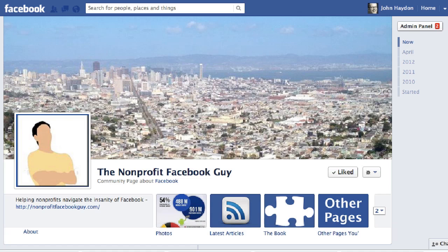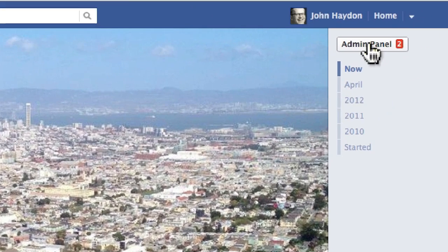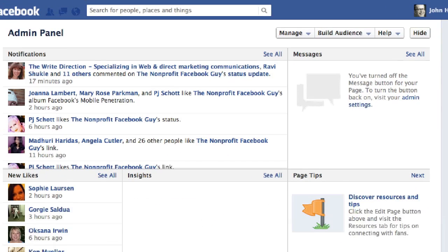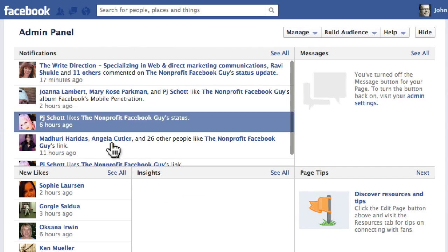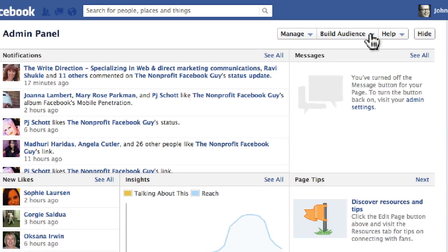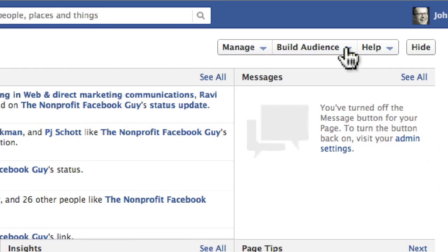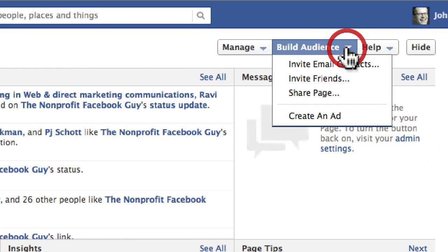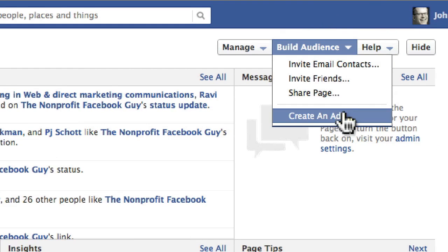To get started, go to your Facebook page and open your admin panel by clicking the button at the top right. In the admin panel, there's a selection called Build Audience. Click on Build Audience, and then click Create an Ad.